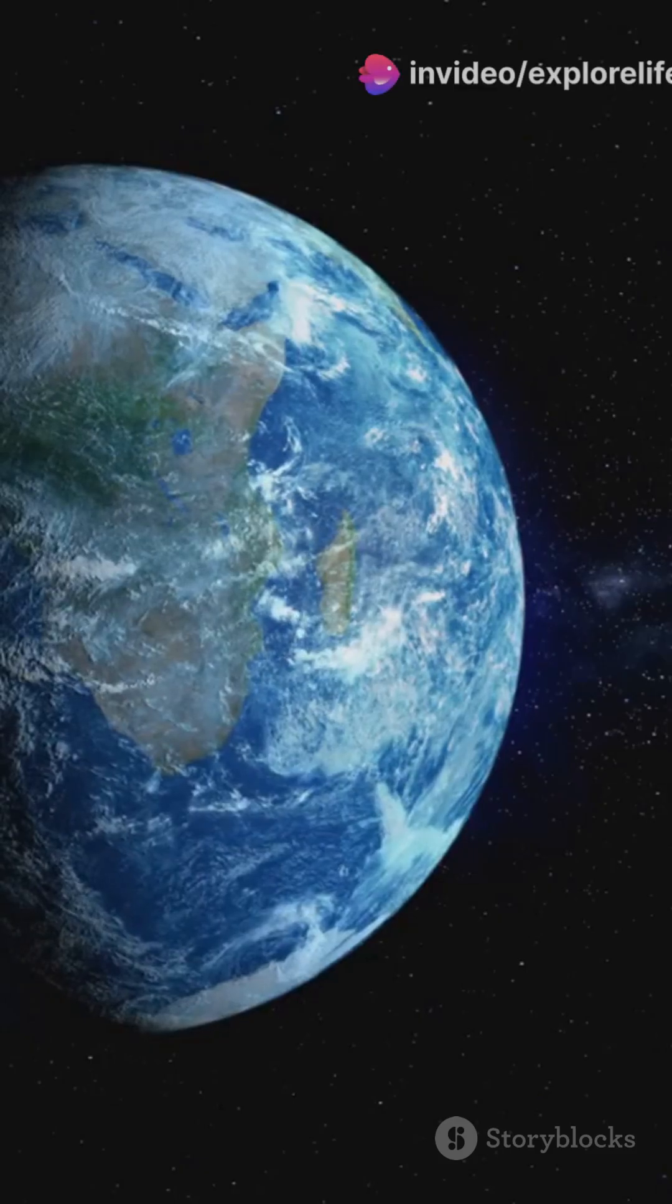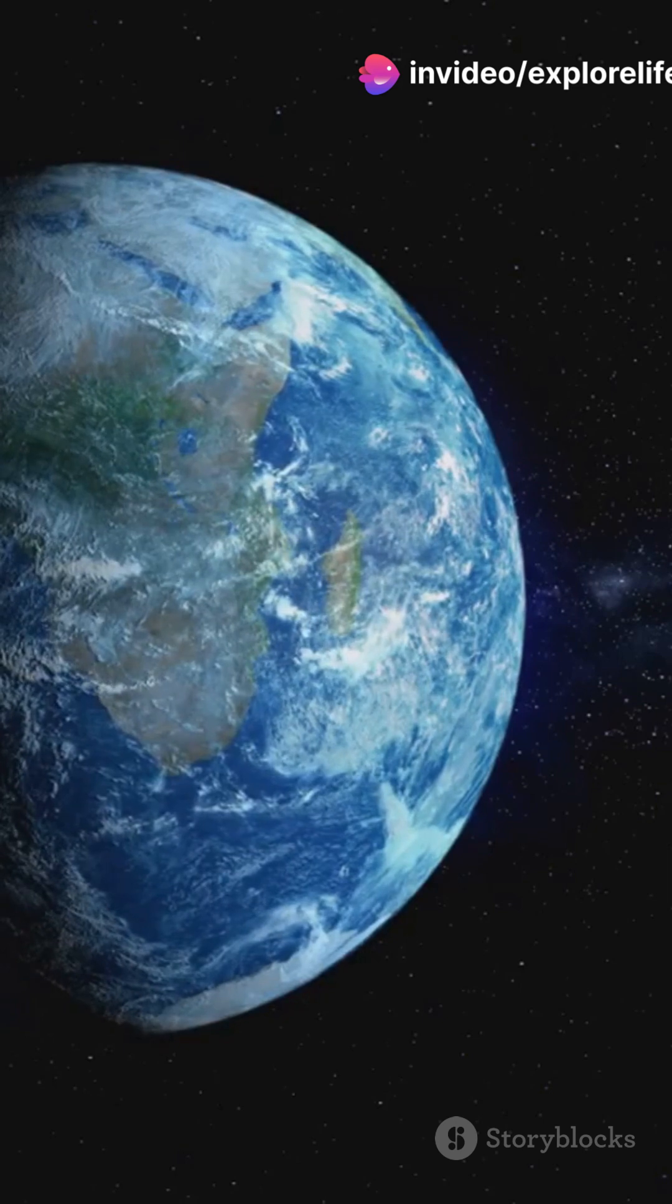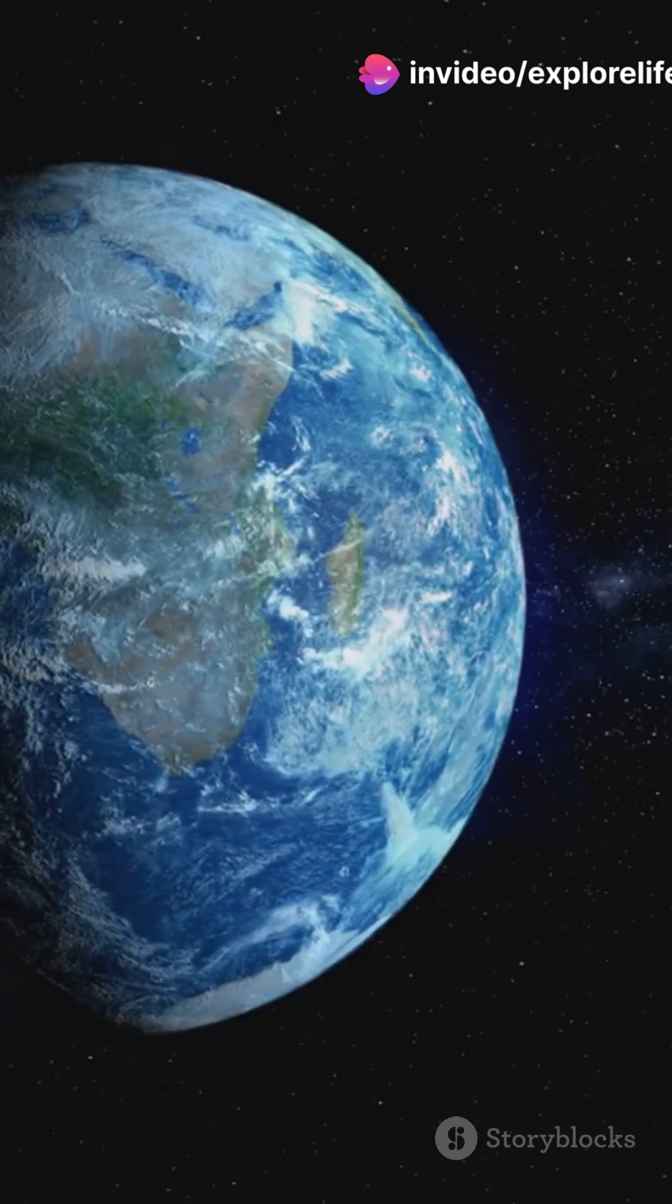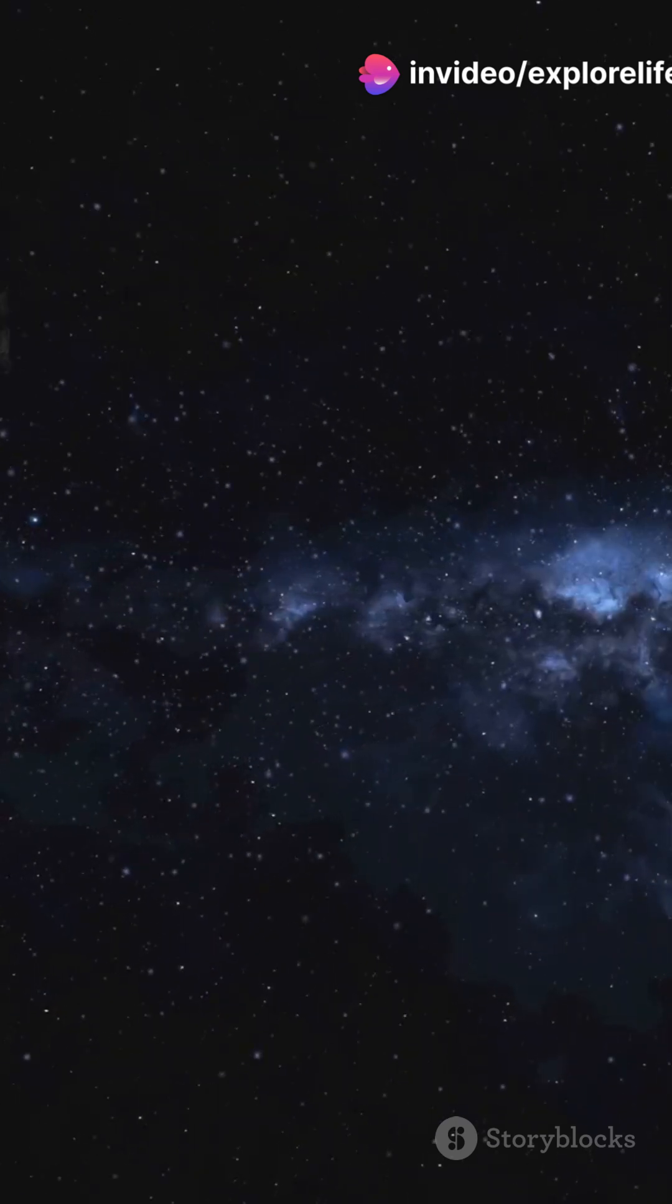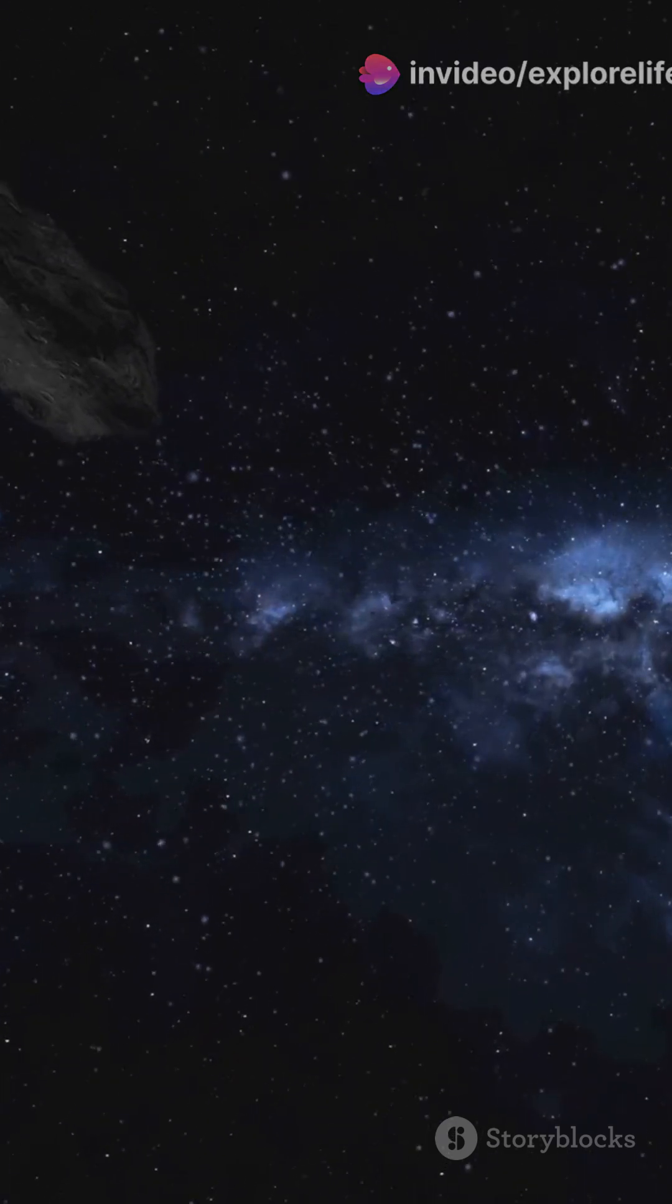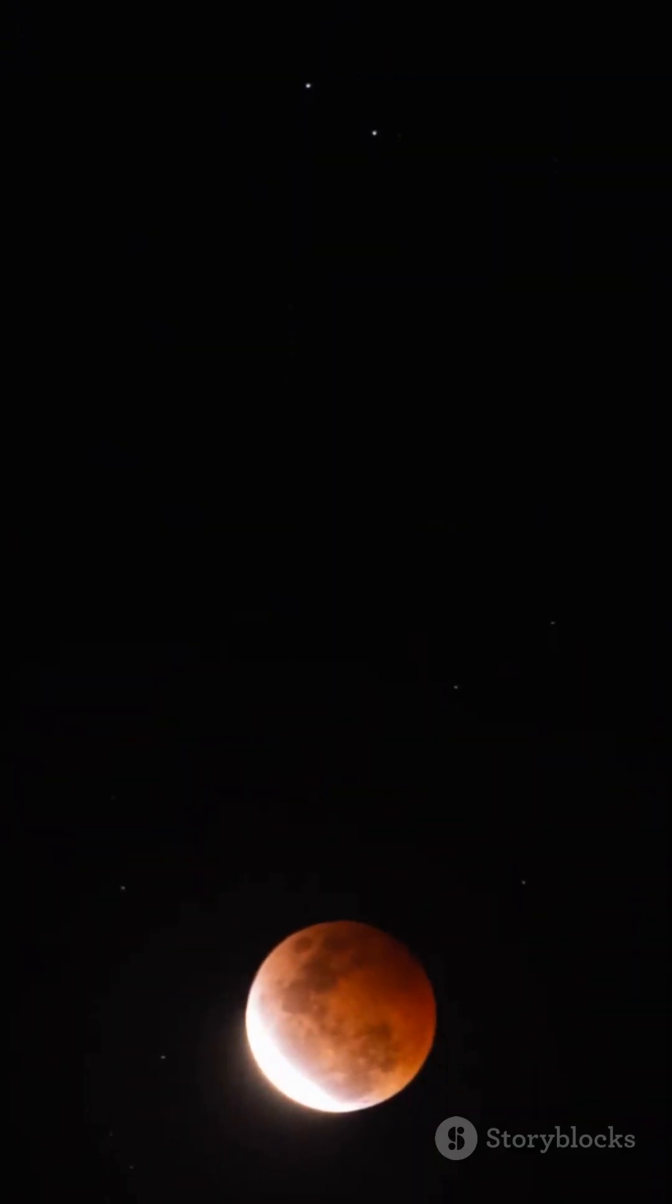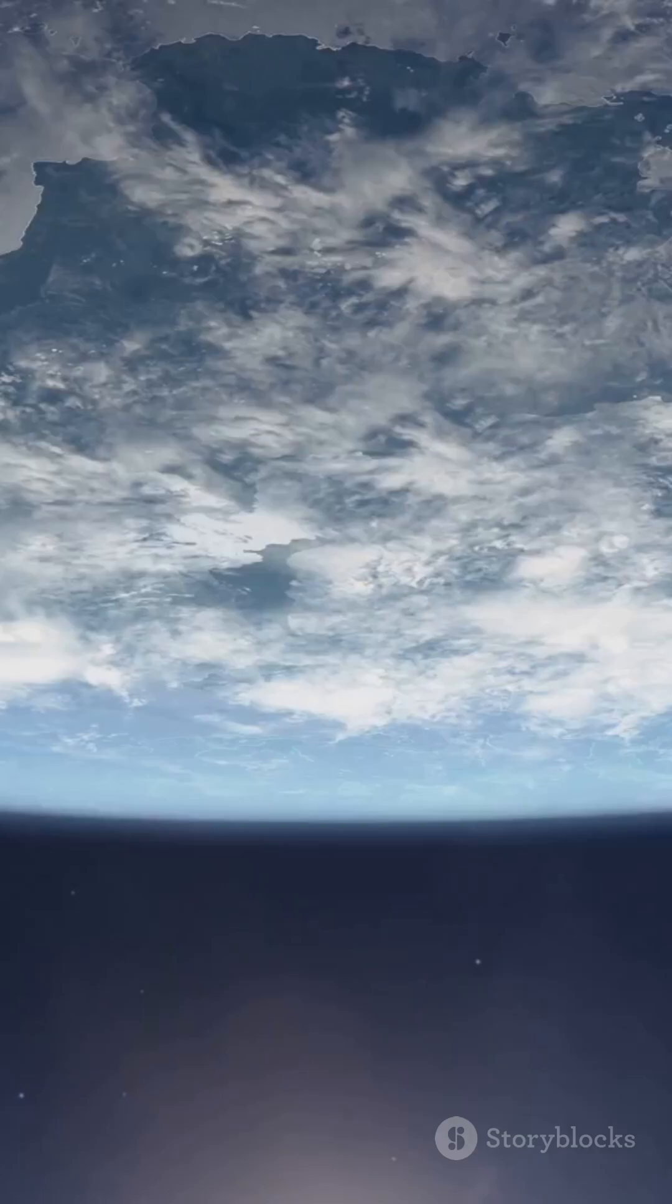Scientists say it's likely an asteroid and its official name is 2024 CD3. Unlike our regular moon, this guy is only a few meters wide. But still, it's super cool because it's super rare.